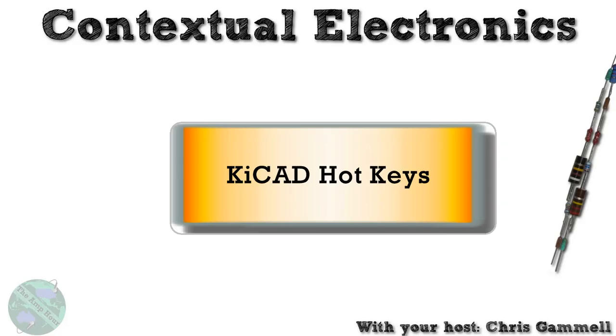Welcome back to Contextual Electronics. This unit is all about KiCad hotkeys and how you can use them to optimize your design, getting acclimated to them. We'll dive into the specifics of which hotkeys are best for utilizing certain features as those features come up.